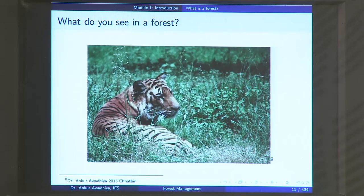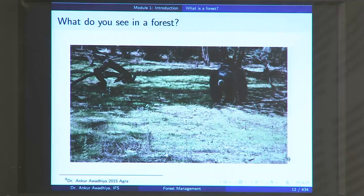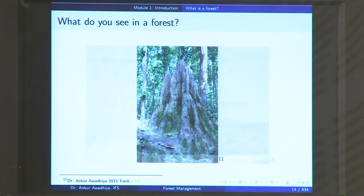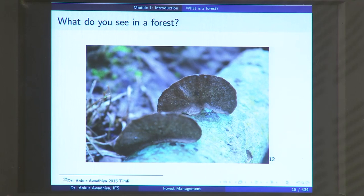In certain cases we might even see a tiger, especially if you go to a tiger reserve — there is a very good possibility of observing a tiger or other large mammals such as bears or crocodiles. We will also see small animals such as termites and other forms of biodiversity such as fungi. So we will see all these different things in a forest, but then what is a forest? When we are doing scientific management of forests, the most essential thing is to define a forest, because as we will see in later lectures, there is a huge variety of forests found in our country and in the world.